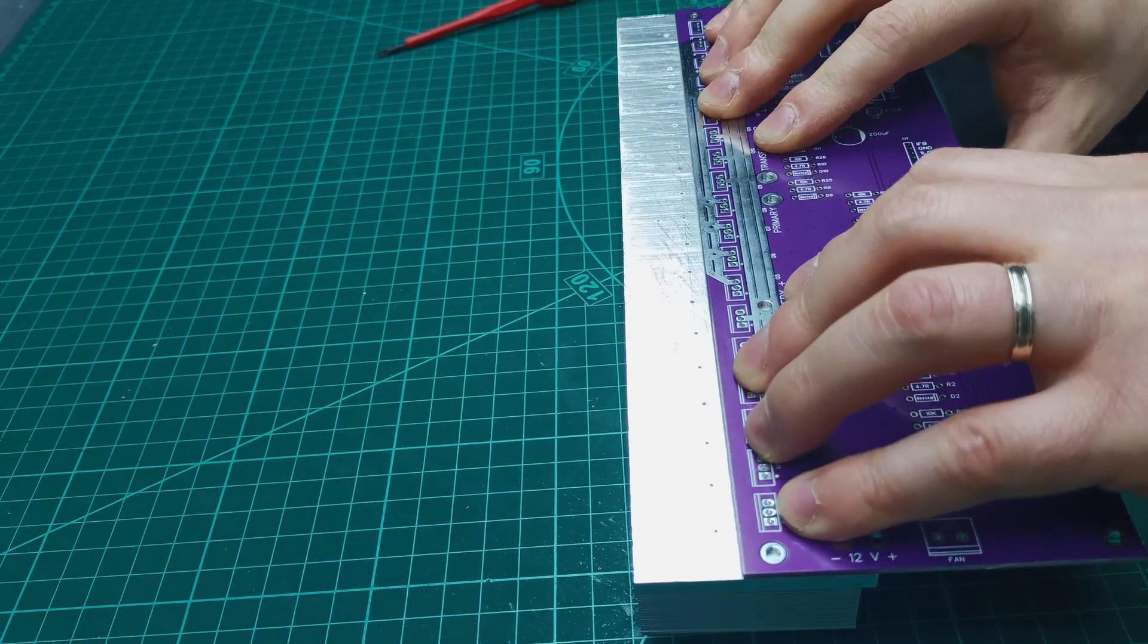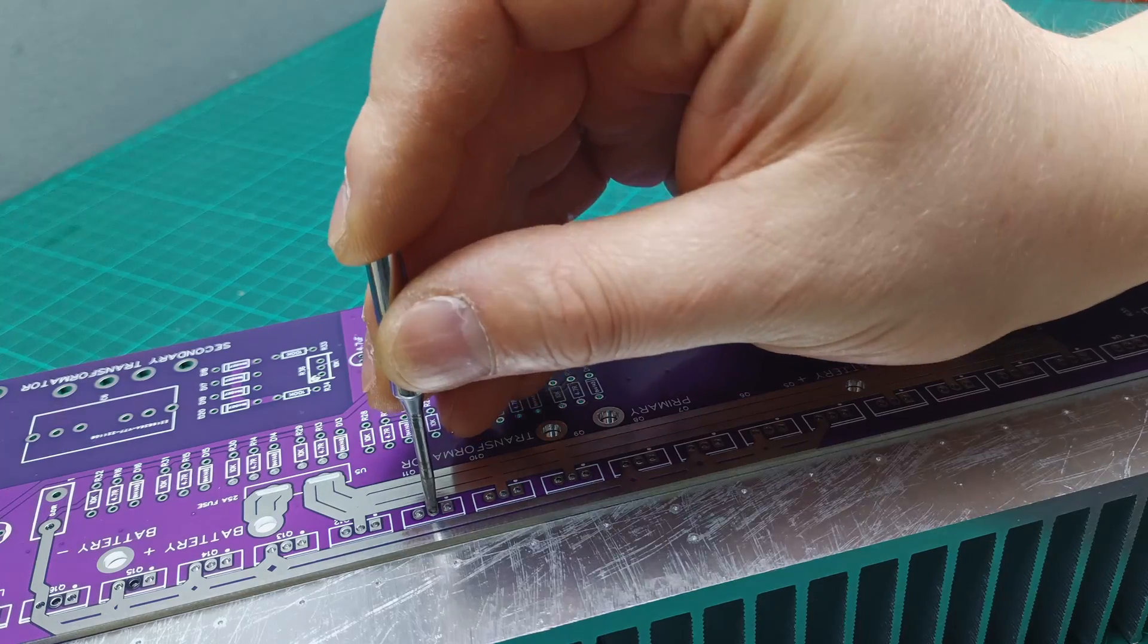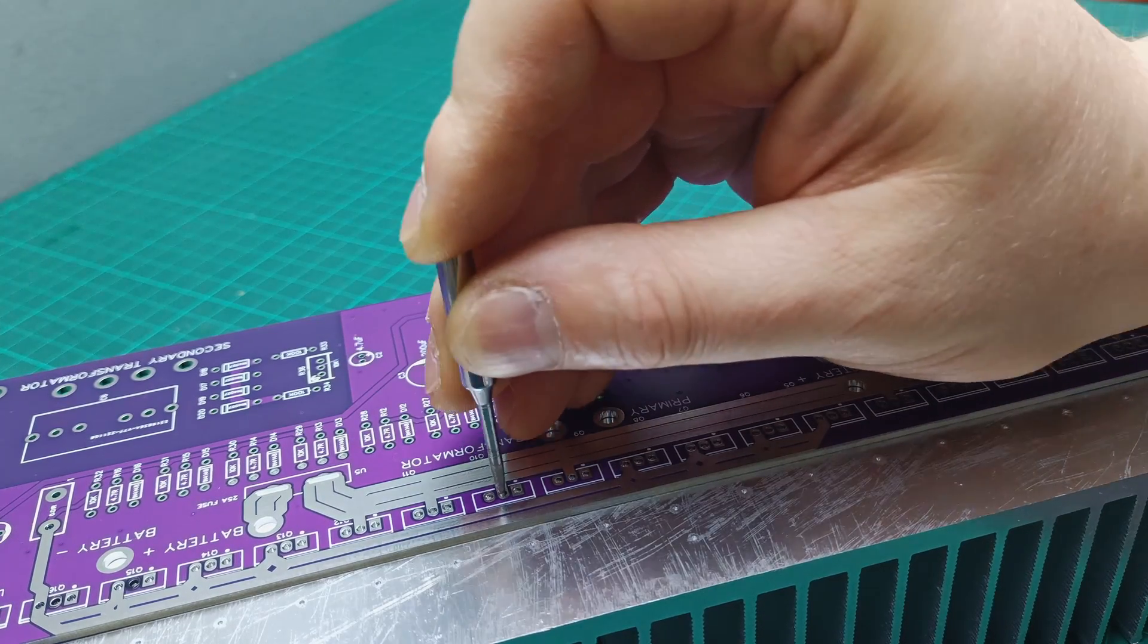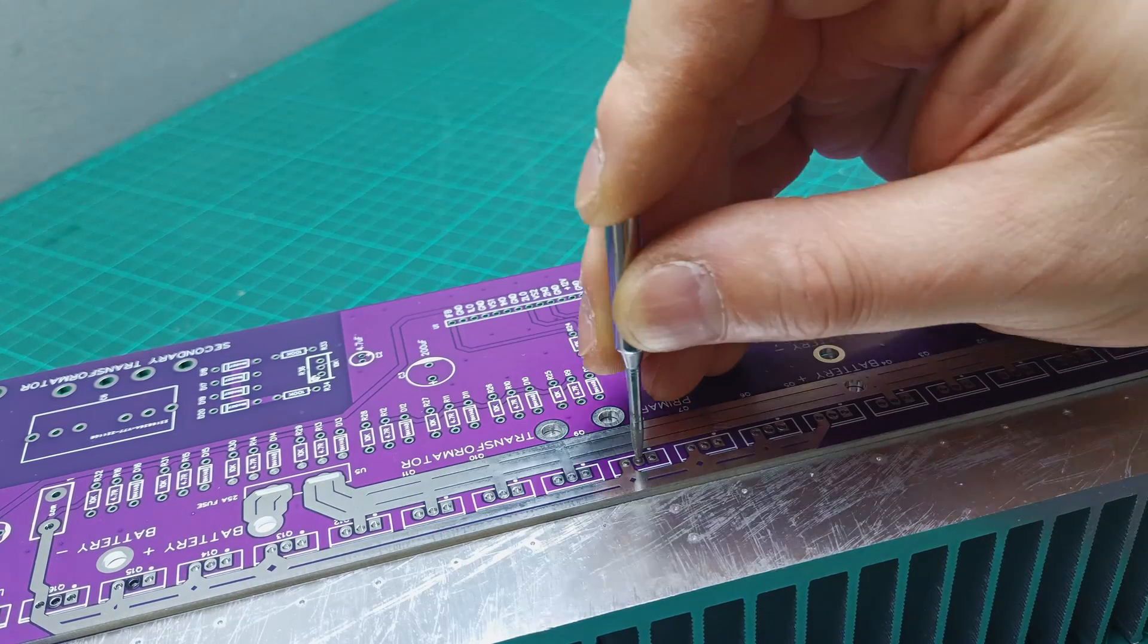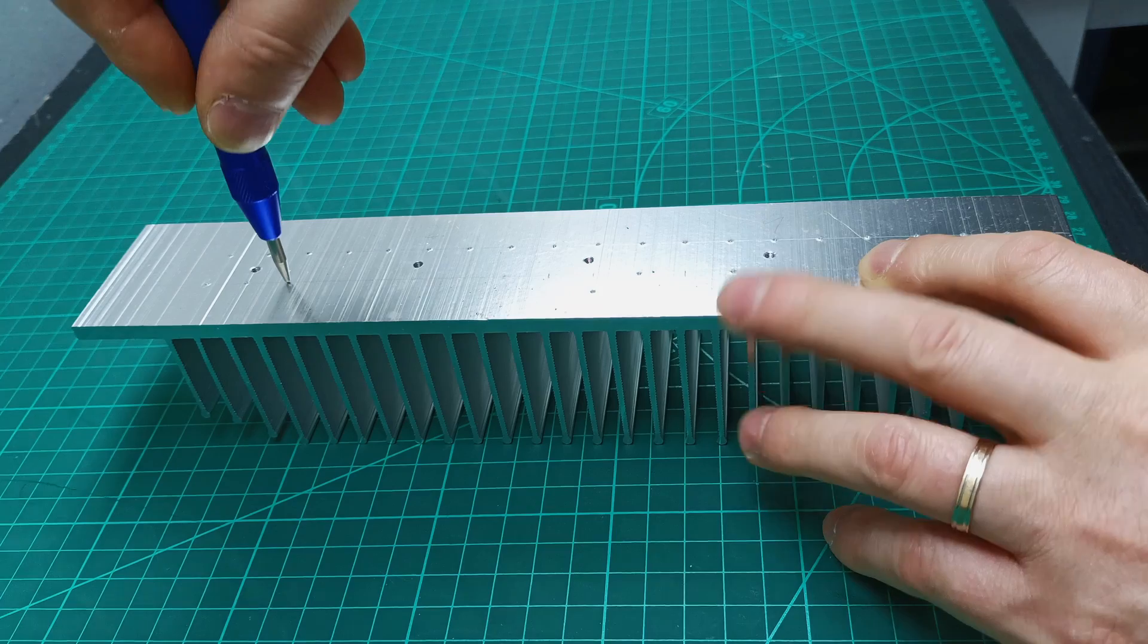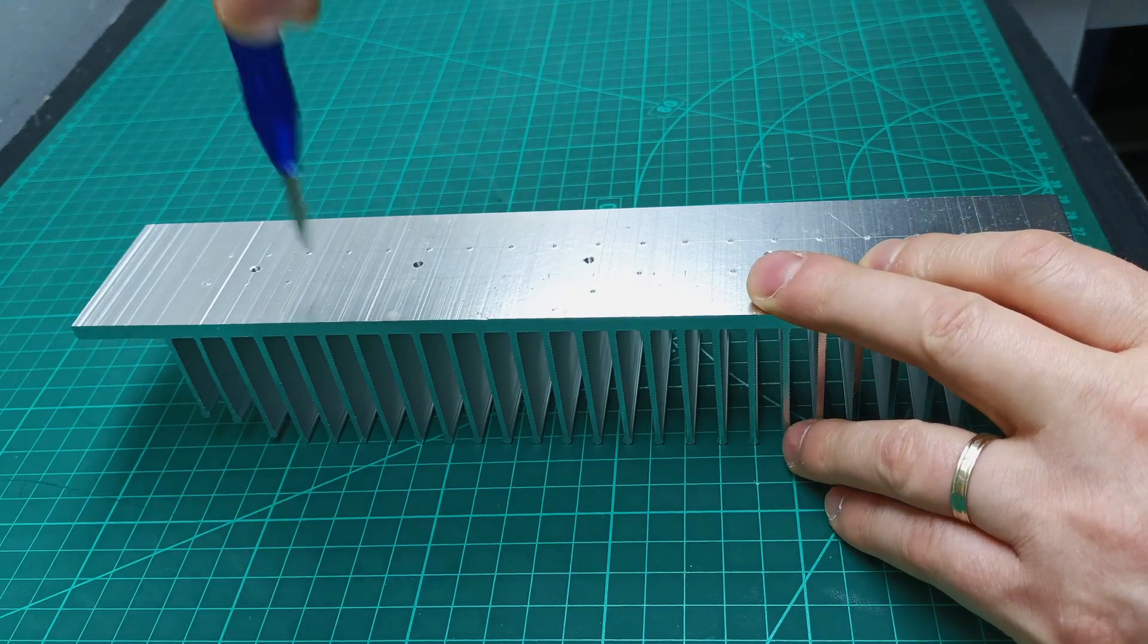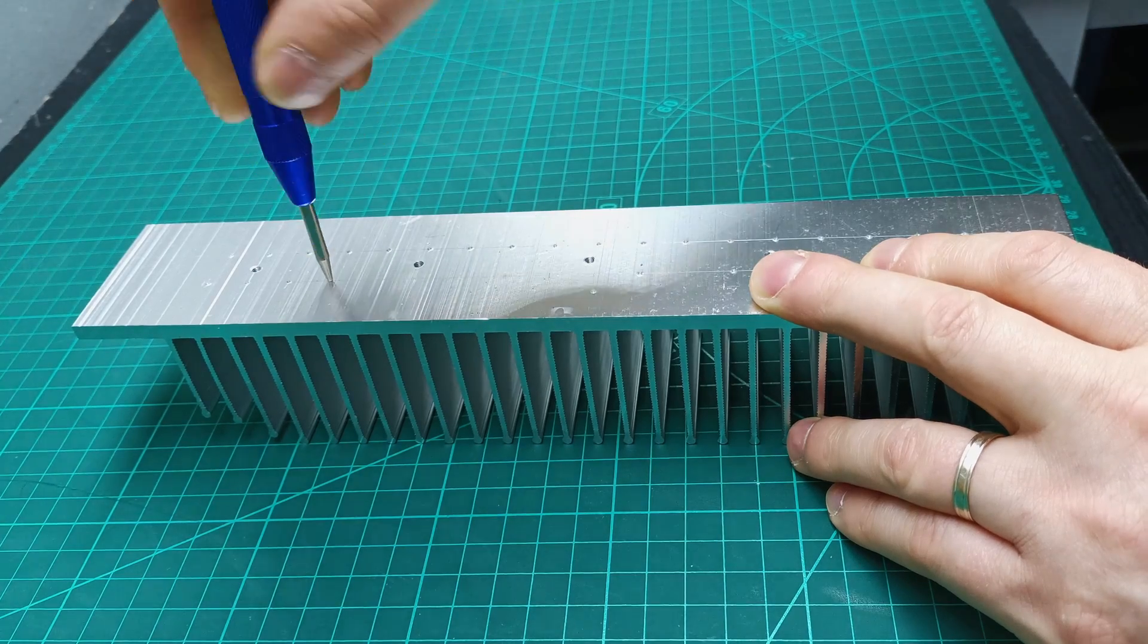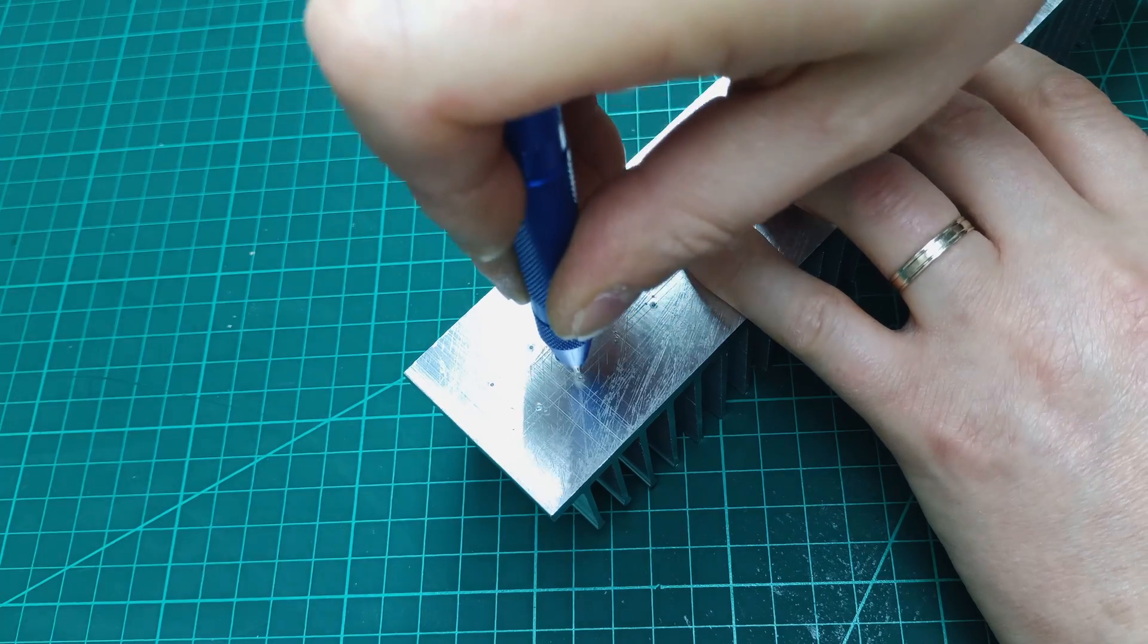And with a sharp tool I signed all the holes for all MOSFETs, transistor and voltage regulators. After that I used the center tap tool to mark properly the holes.